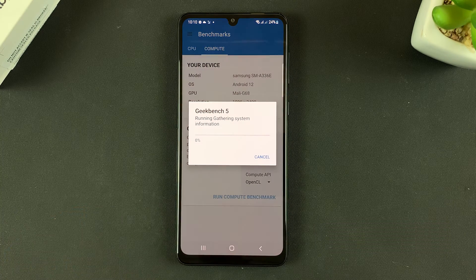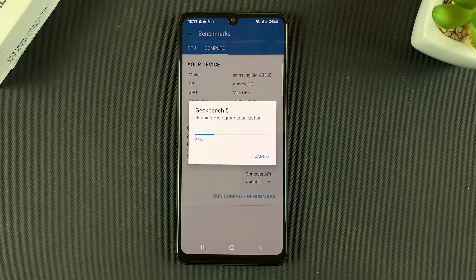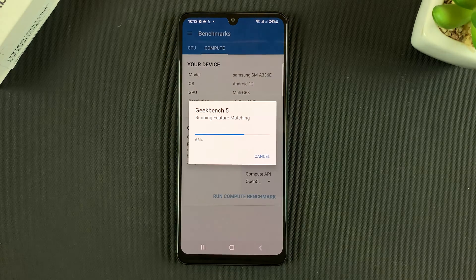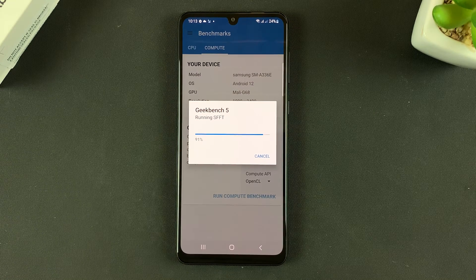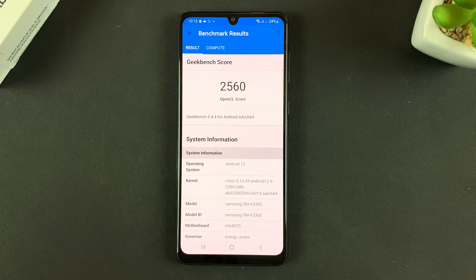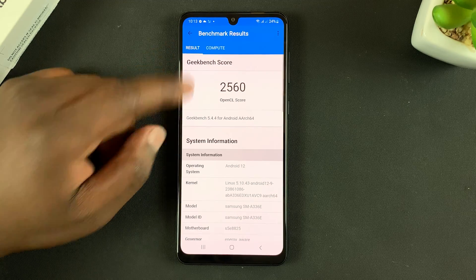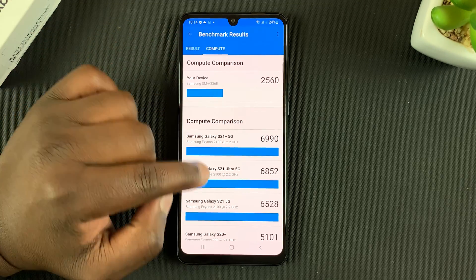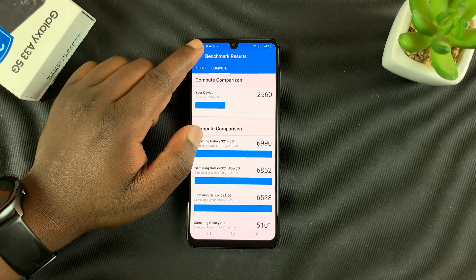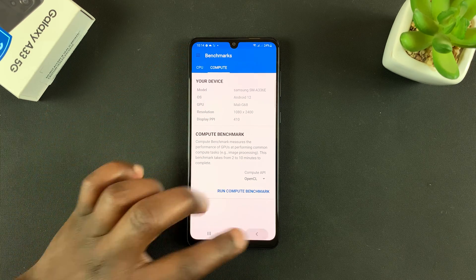You can also go to Compute and run a compute benchmark with Geekbench. When it's complete you can see your results — you can tap on Compute to see comparisons with other phones. And that's basically how to run a Geekbench 5 score test on your Galaxy A33.